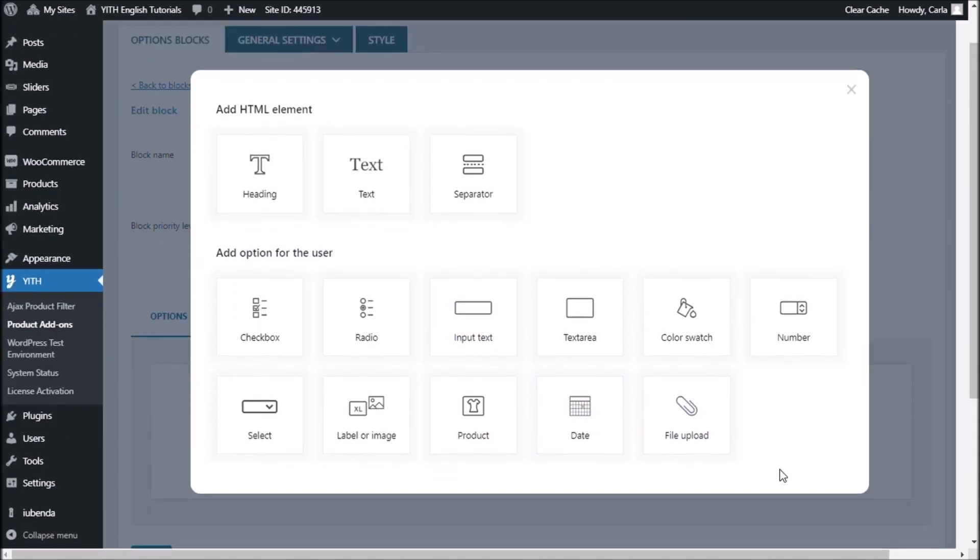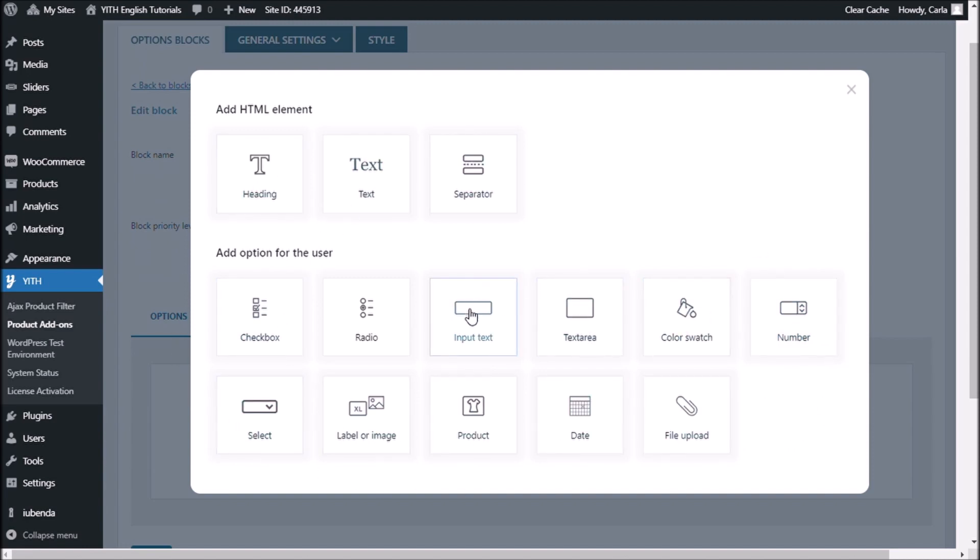You can see that you have a number of options to add. You have input text, you have color swatch, you have number, you have radio buttons, you have label, image, product dates, anything. Now, the first option I'm going to add is the option to select a color. So I'm going to choose color swatch right now.